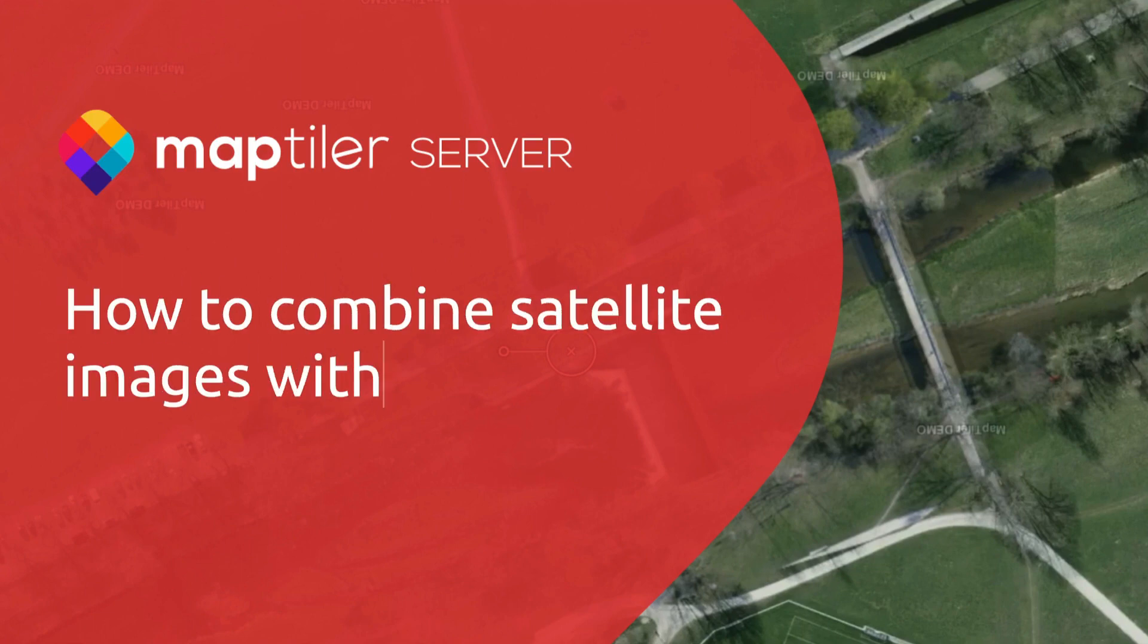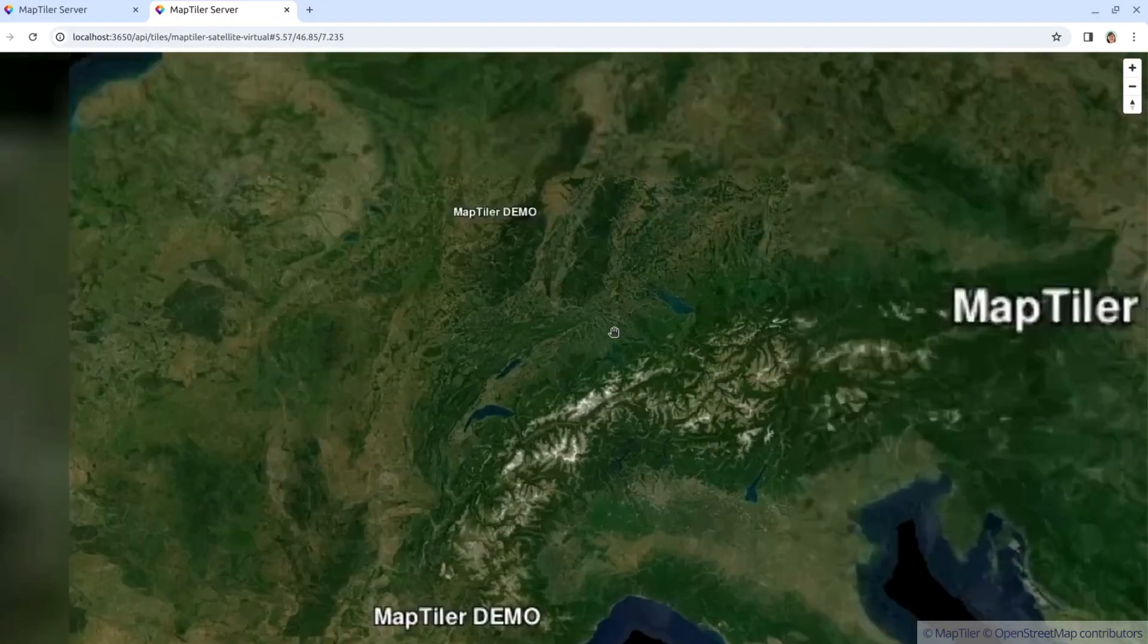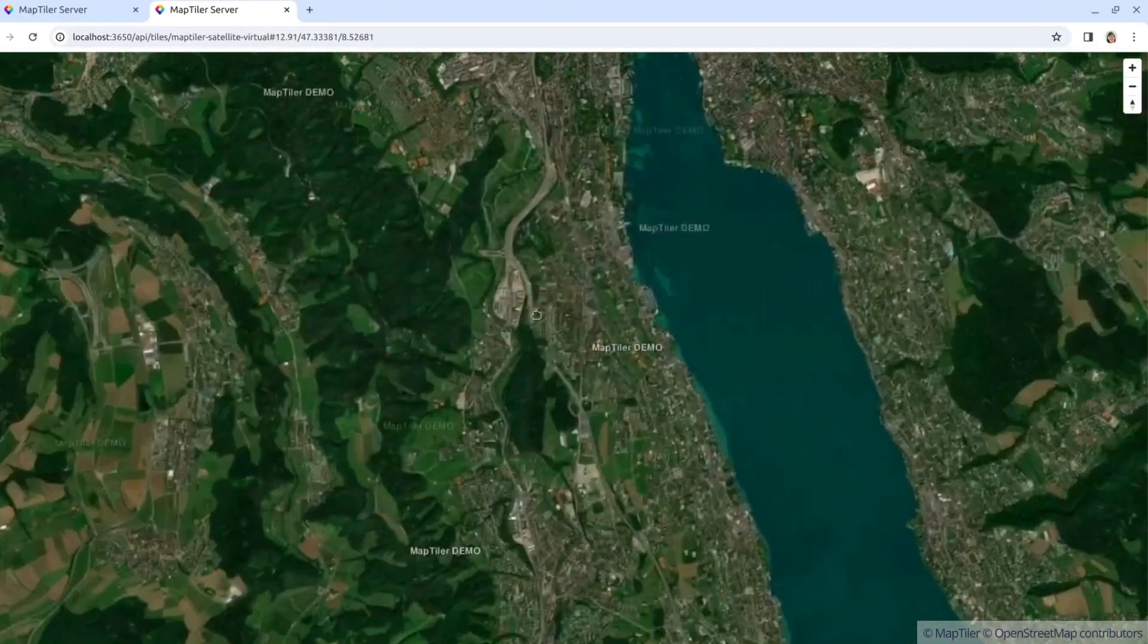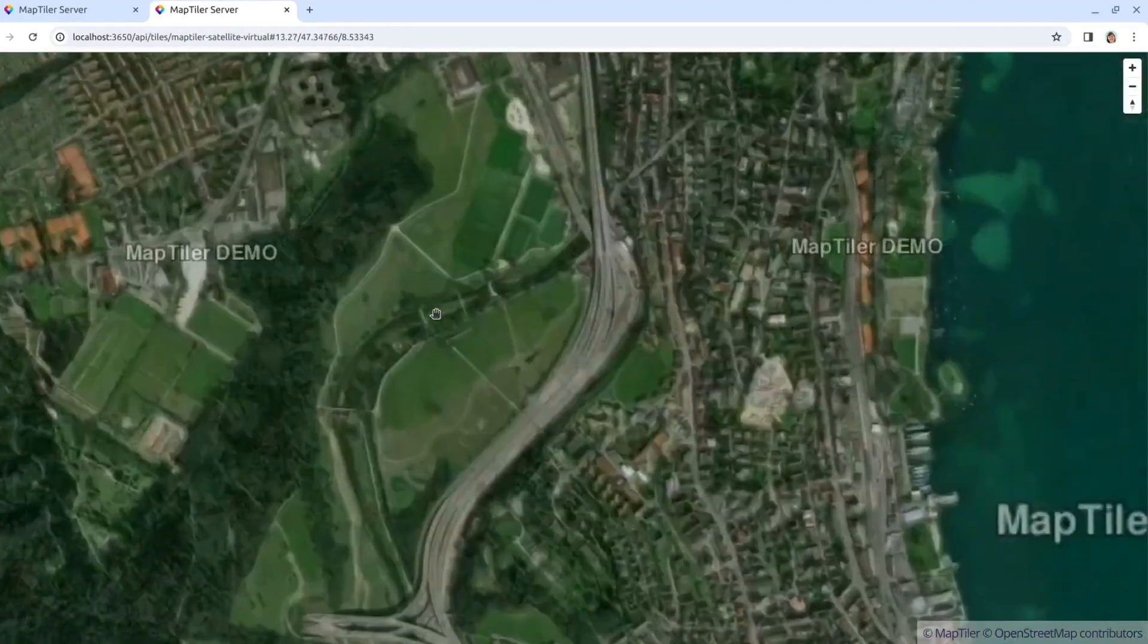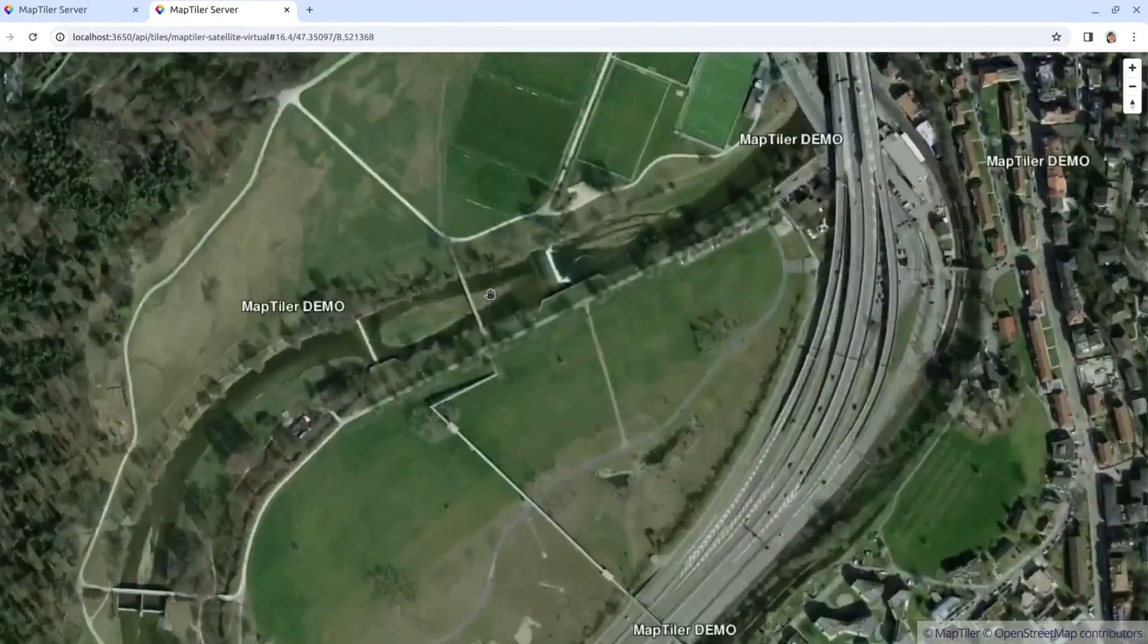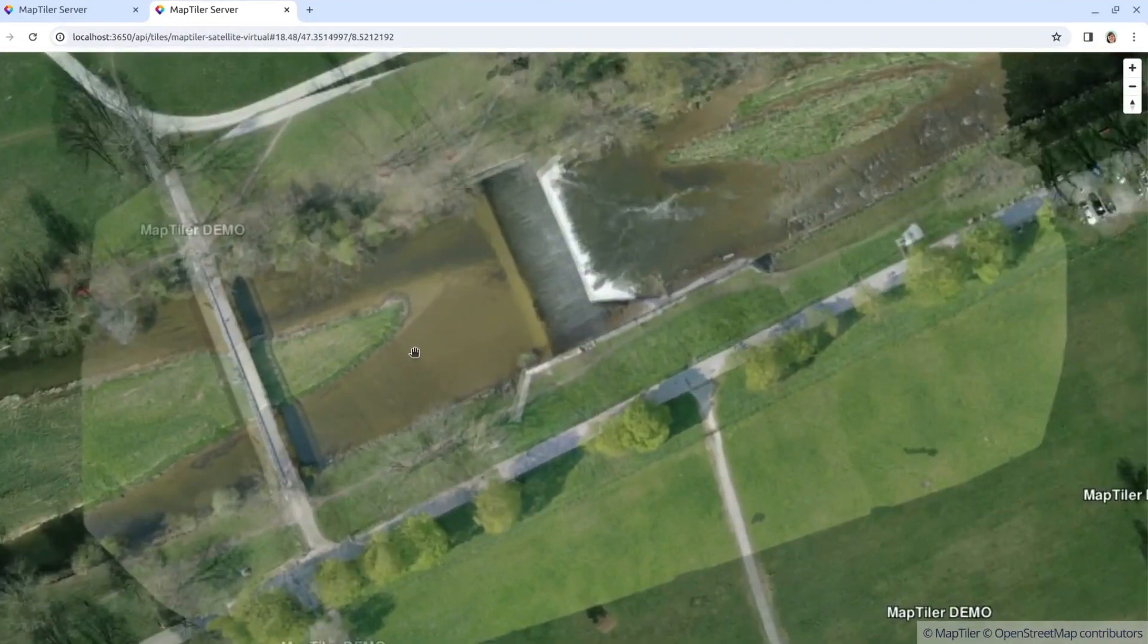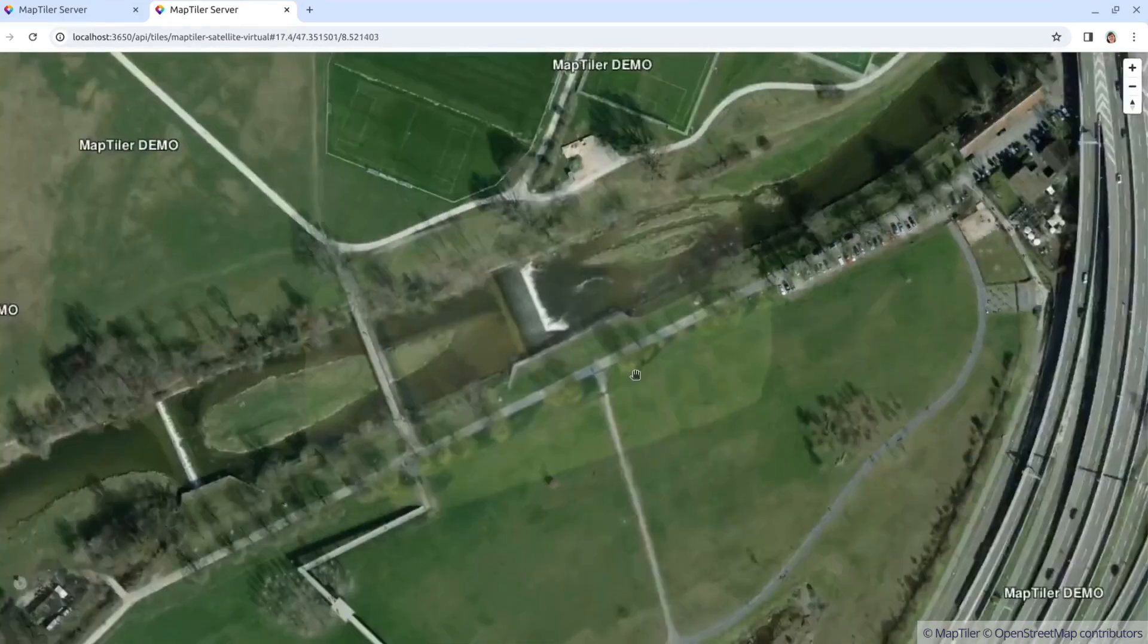Hi, I'm Tom from MapTiler and today I'm going to show you how to use MapTiler Server to combine satellite images and drone imagery into a single beautiful color toned image mosaic.